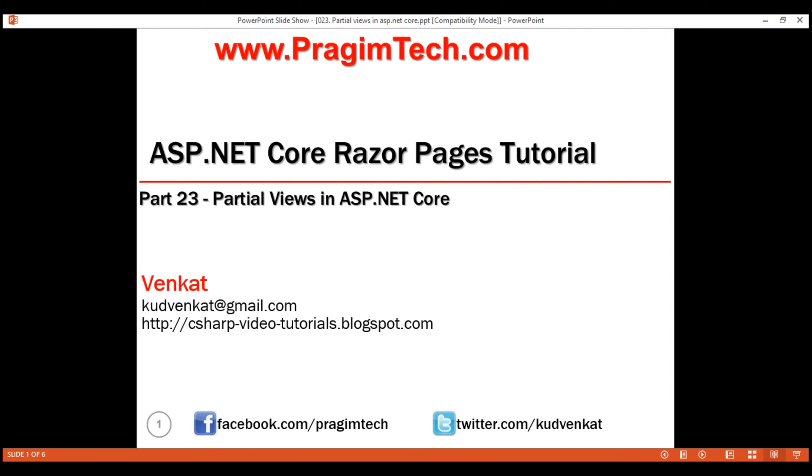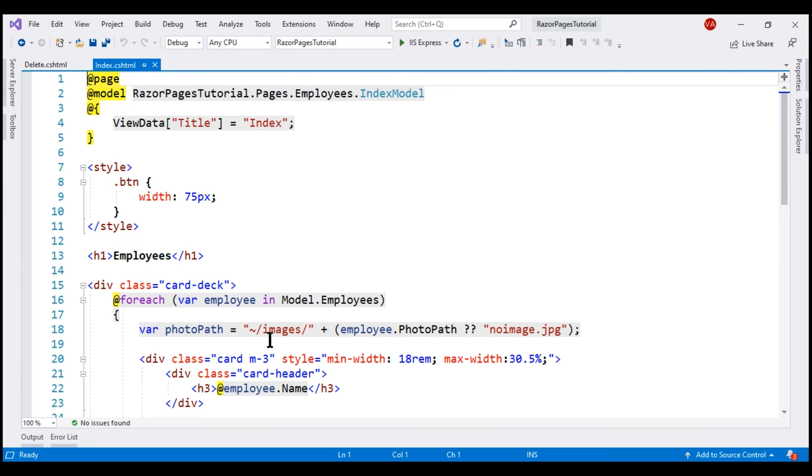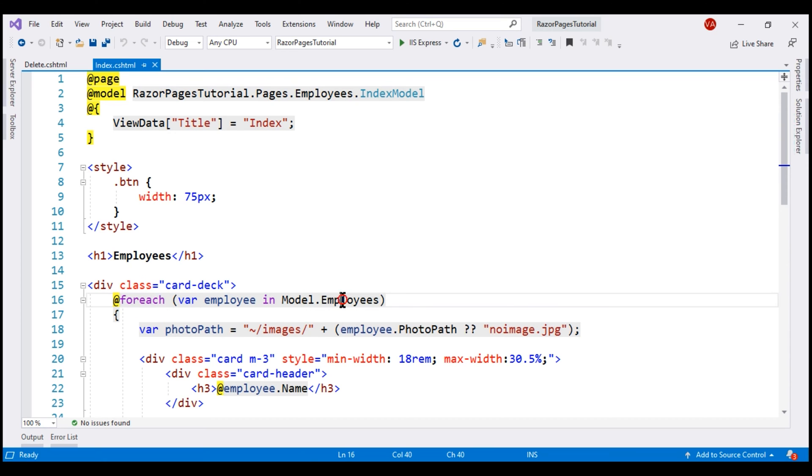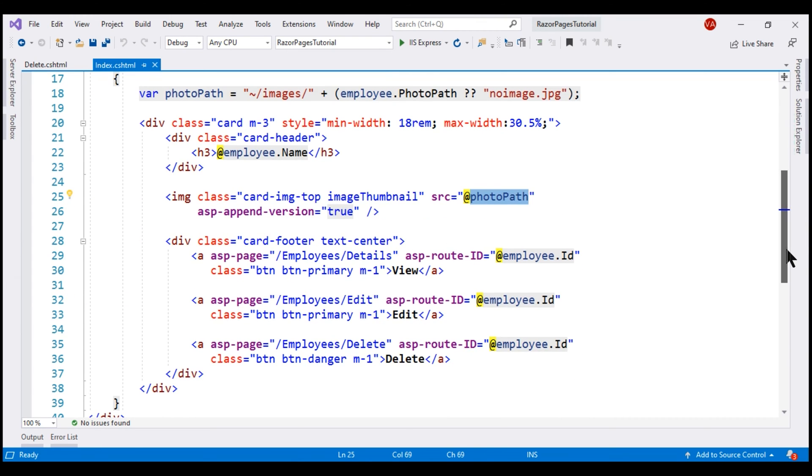At the moment, this is how our employees list page looks and here's the code for that page. Notice we have the code that loops through each employee we have in the model and we also have the code that displays the employee name, employee photo and then the three action buttons View, Edit and Delete.